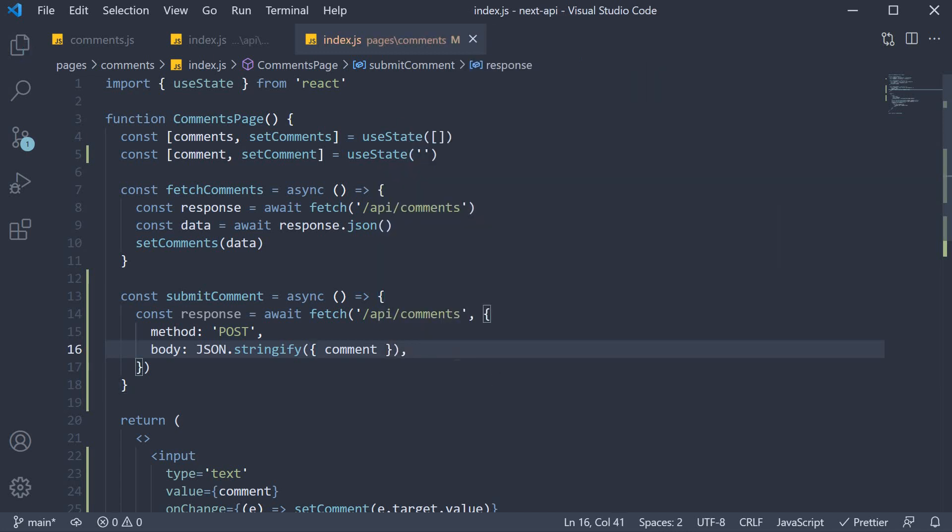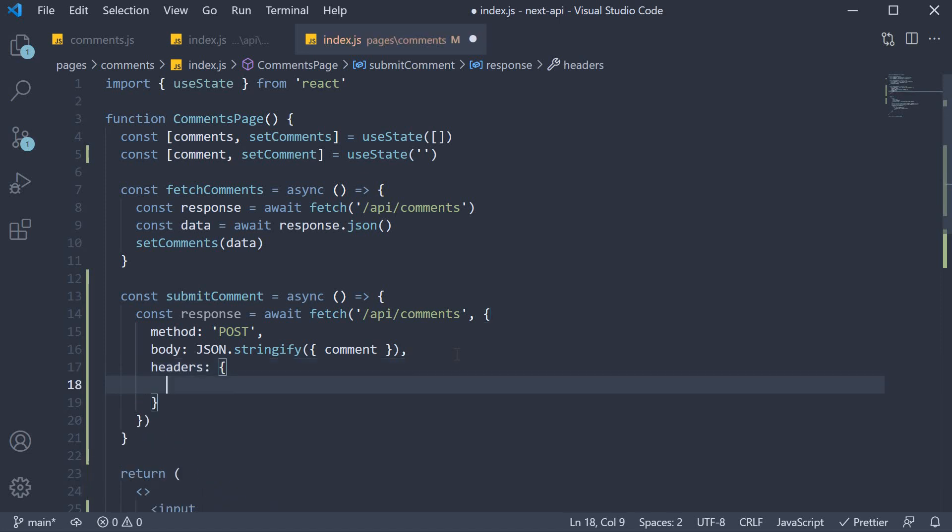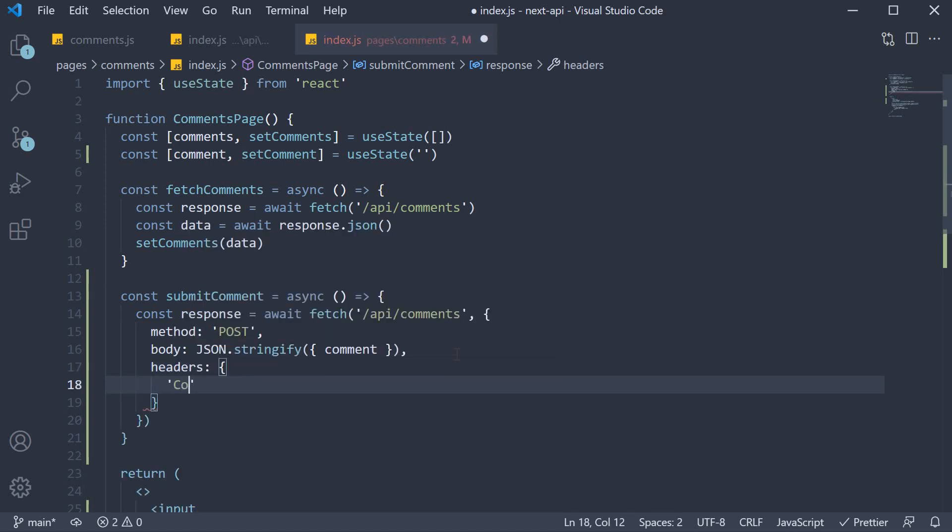Since we are sending JSON data, we specify the content type in headers. So headers object content-type is going to be application slash JSON.